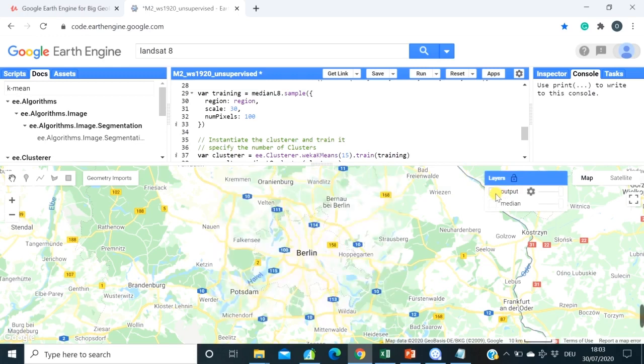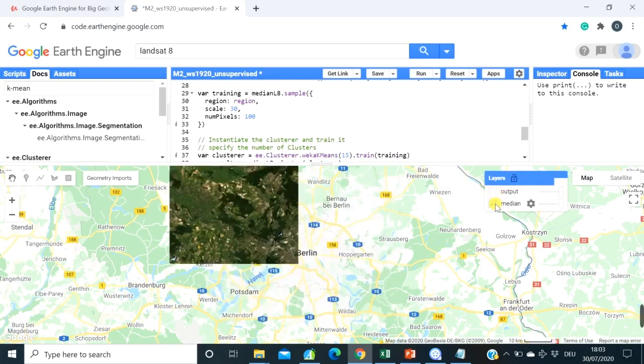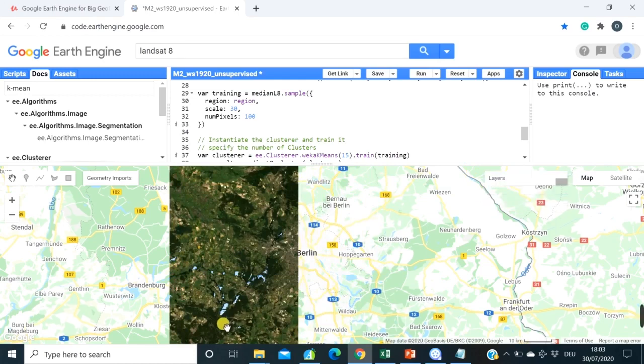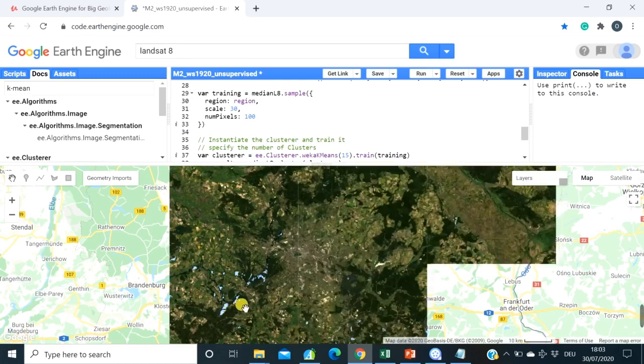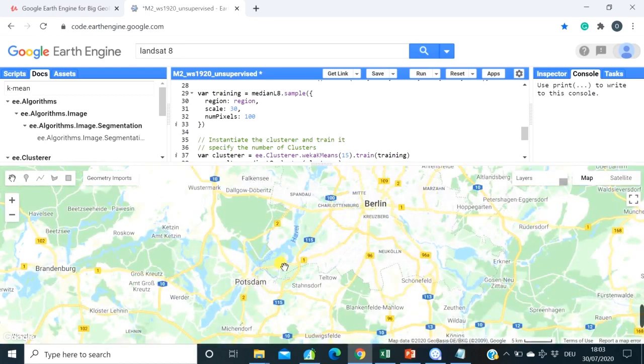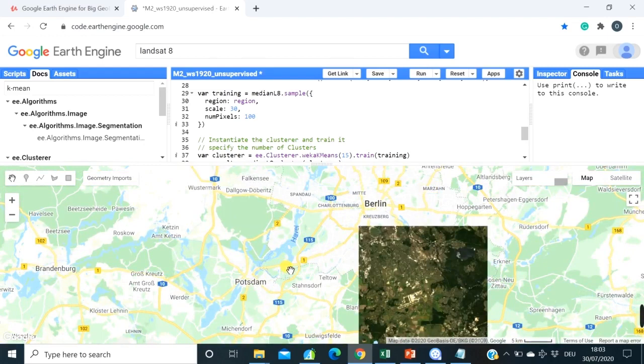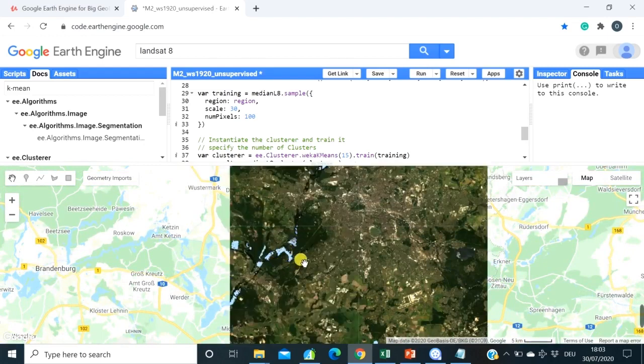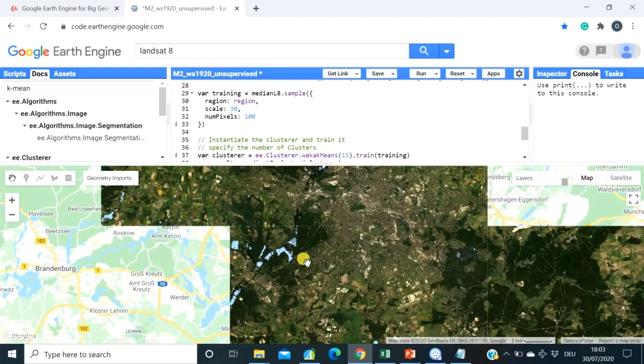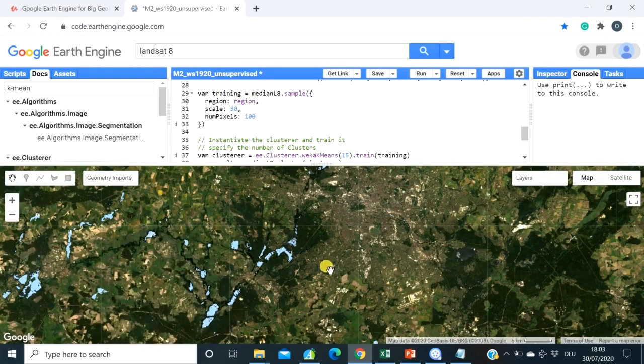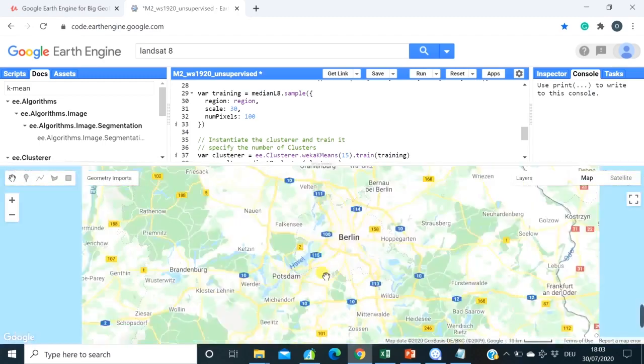Yeah, and this is a median composite from Landsat image that we have created, as you can see nicely here. We have some masks applied for cloud mask, water mask and shadow mask. So this is cloud-free Landsat composite, median composite for one year.